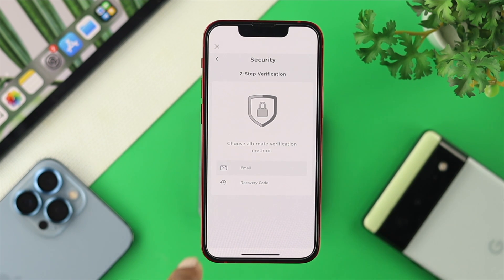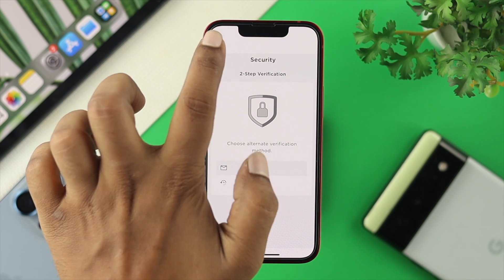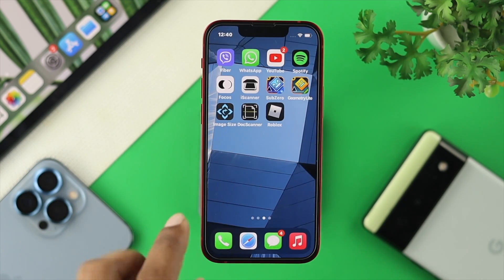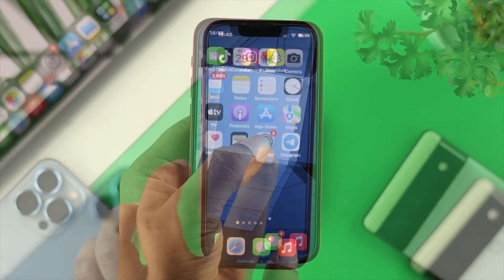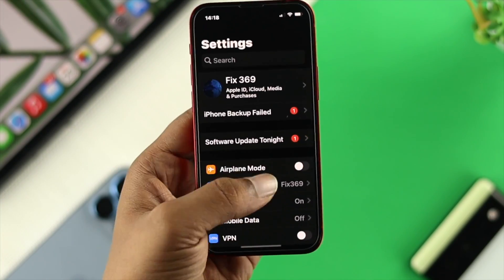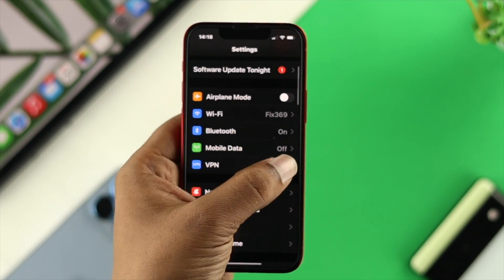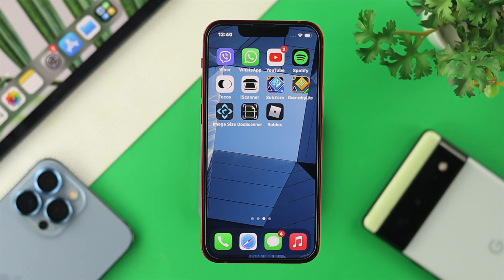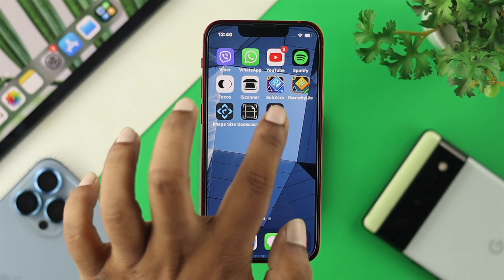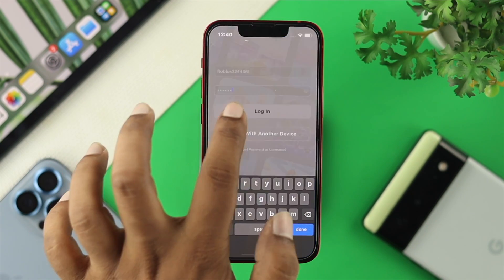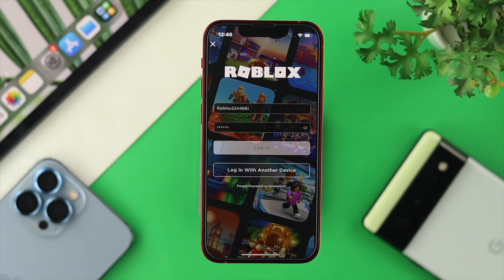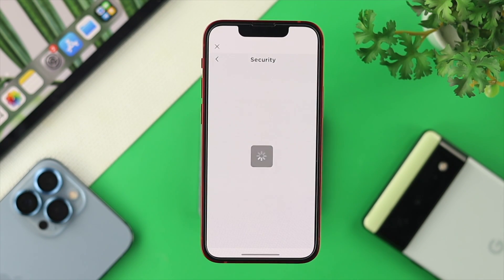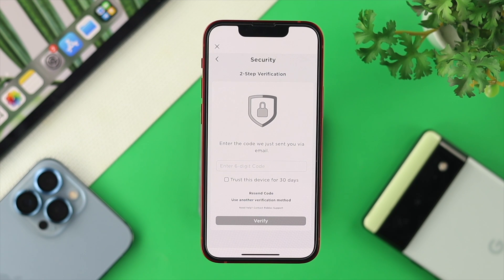In that case, tap the X to get out of there and enable a VPN on your iPhone. After enabling your VPN, open Roblox and log in, then go ahead and check whether your code is coming to your email or not.